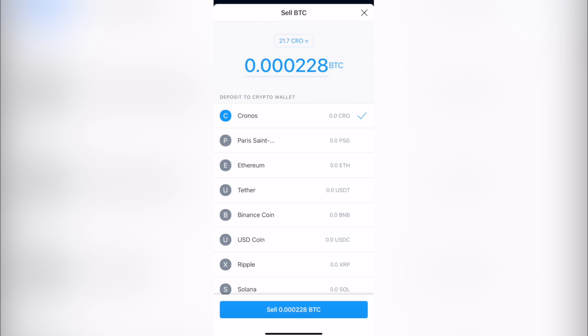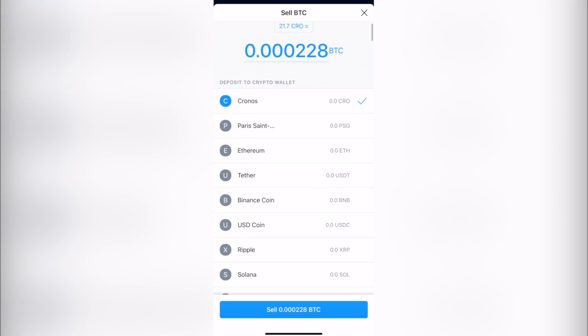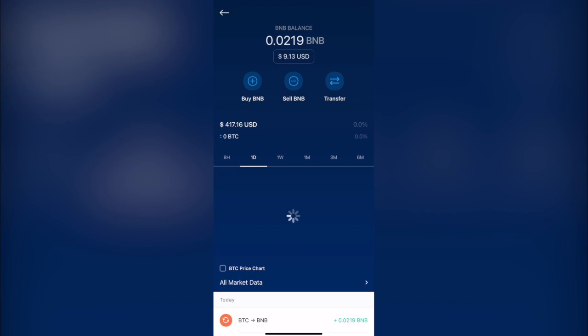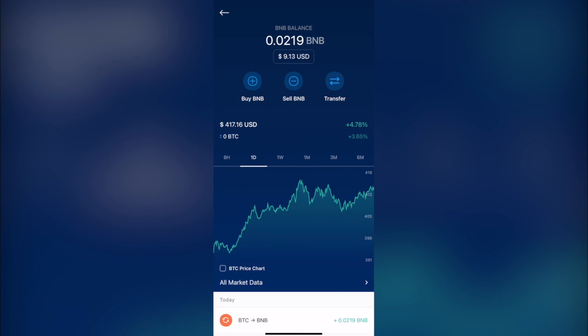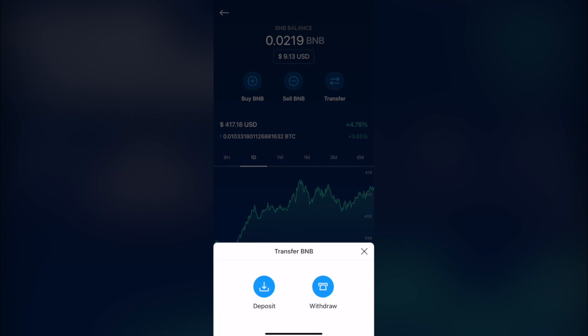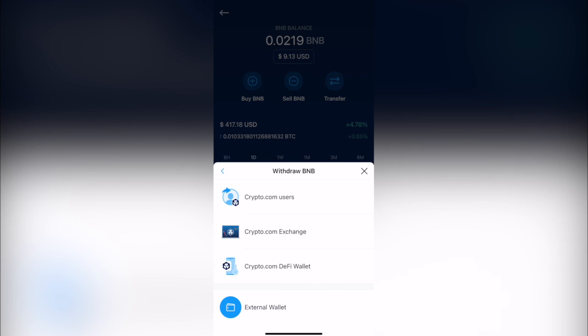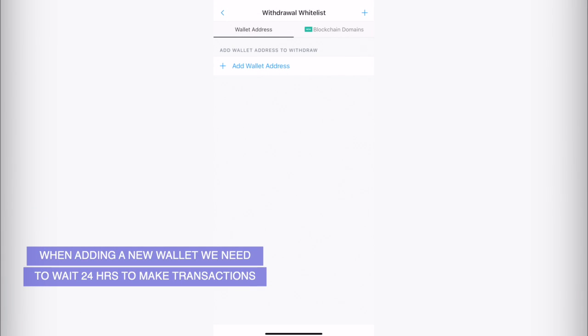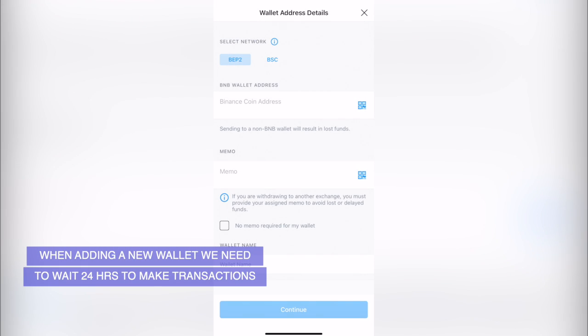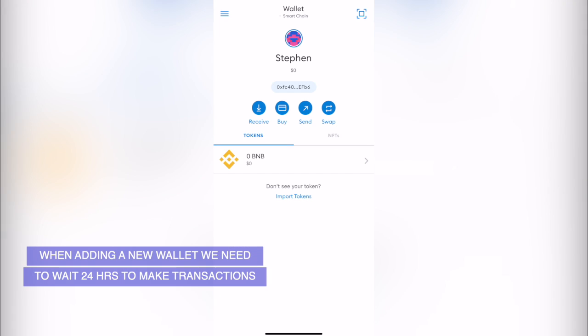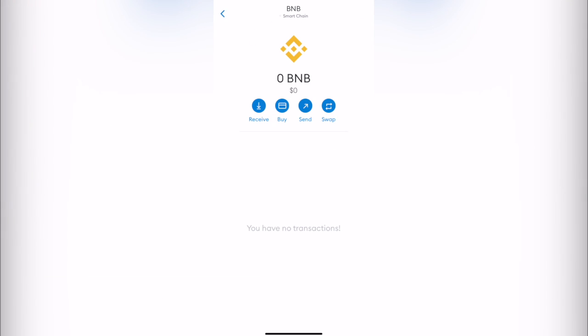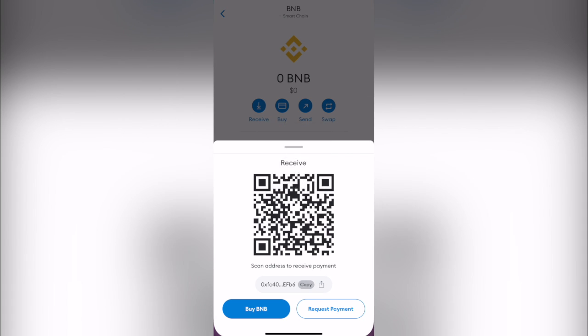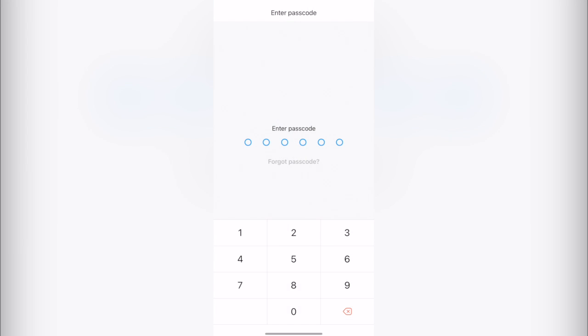Now what we want to do is to select now our Binance Coin and let's go again into Transfer, Withdrawal. Let's go into External Wallet, Add Wallet Address. Again, I'm going to select my Binance Smart Chain network. I'm going to select my Binance Coin Receive, we copy our address, we go back into Crypto and we paste it right in here.